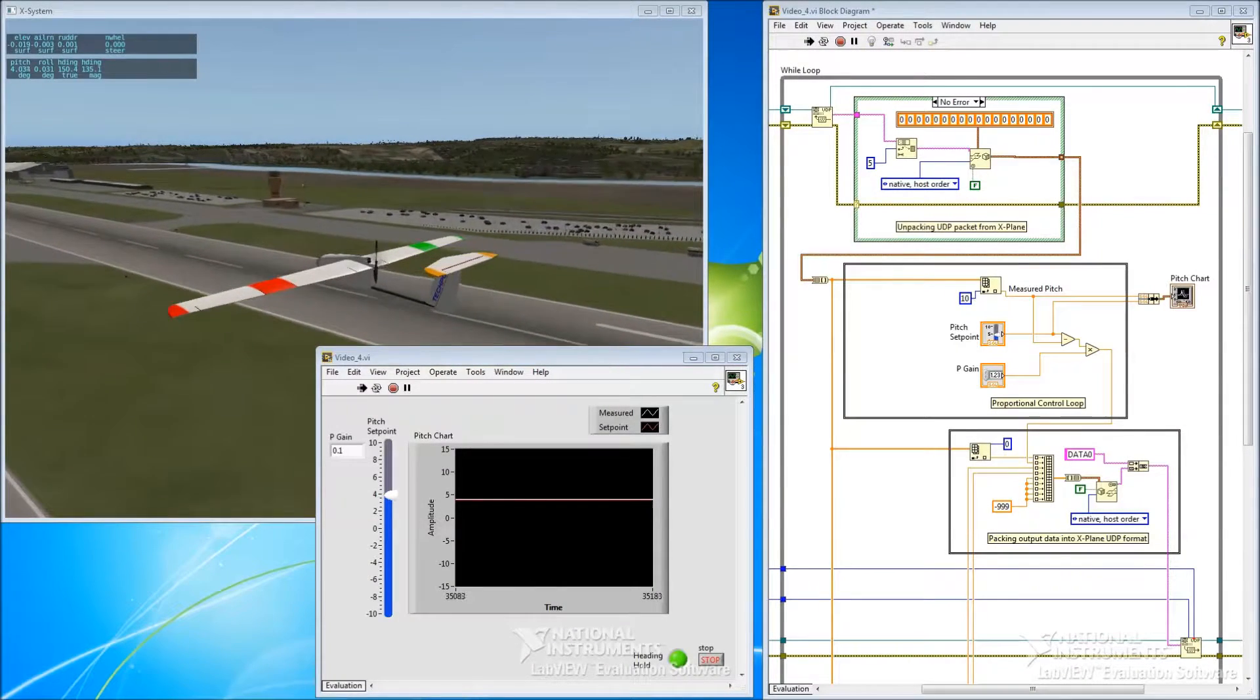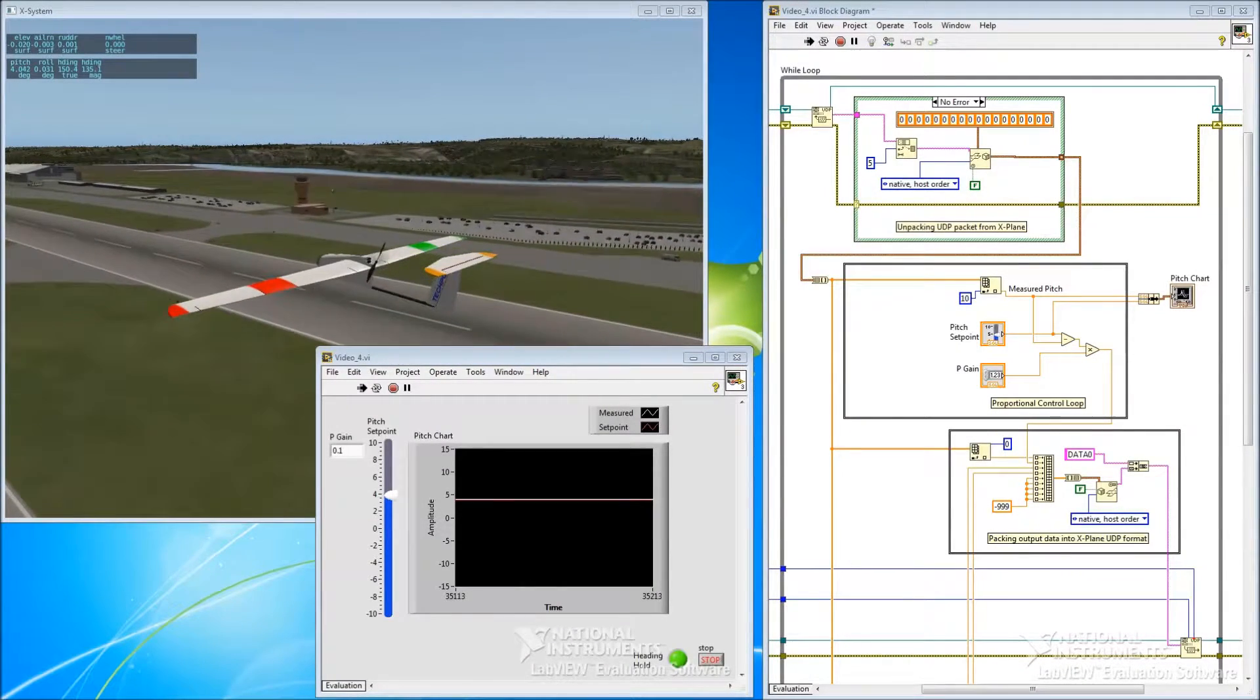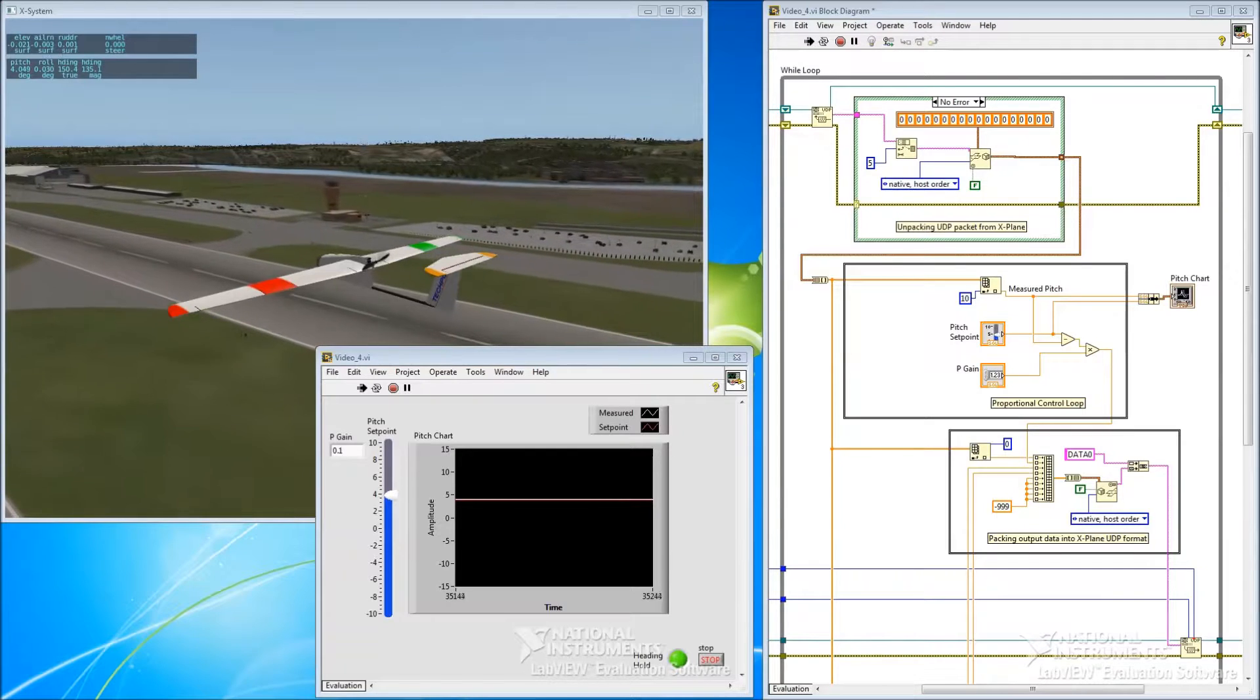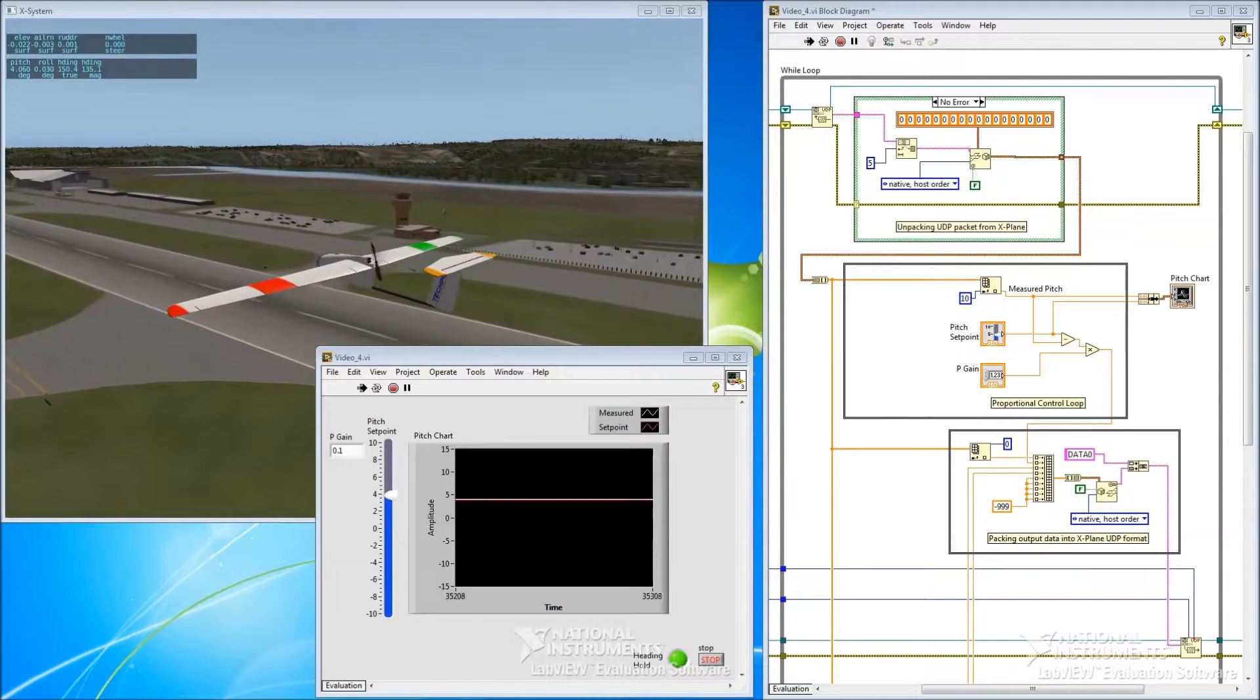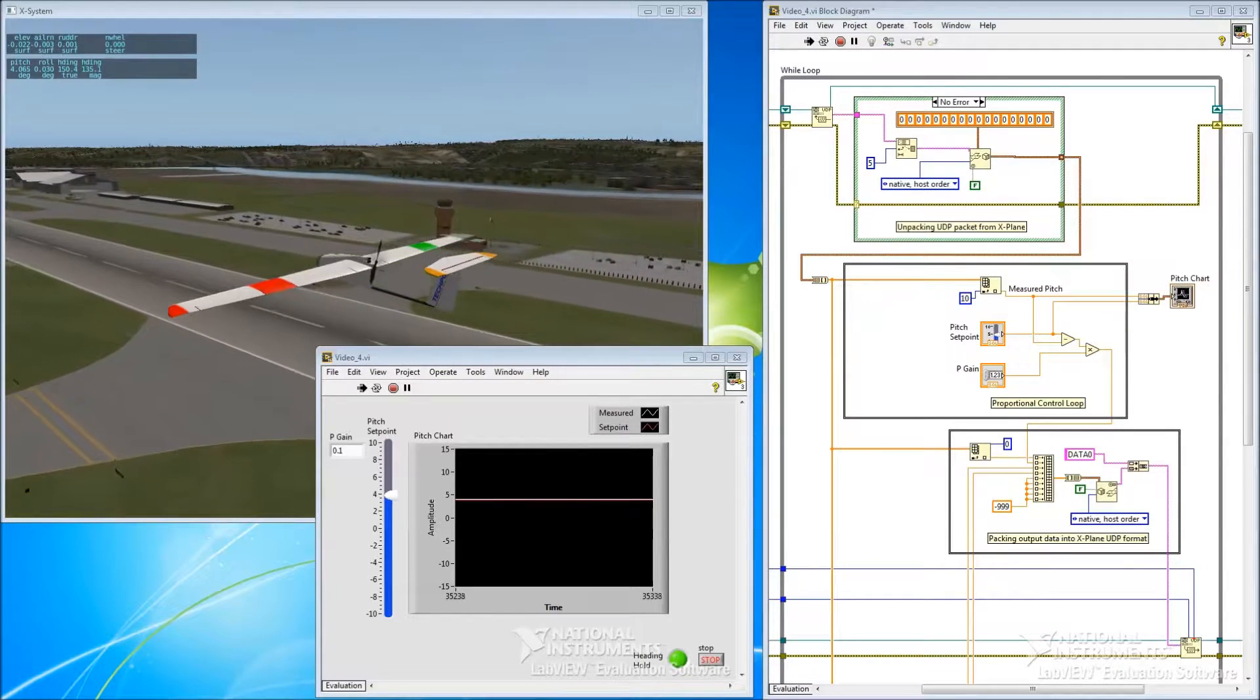Hi, my name is Adam. Welcome to part 4 of my video series on creating a flight controller using X-Plane and LabVIEW.